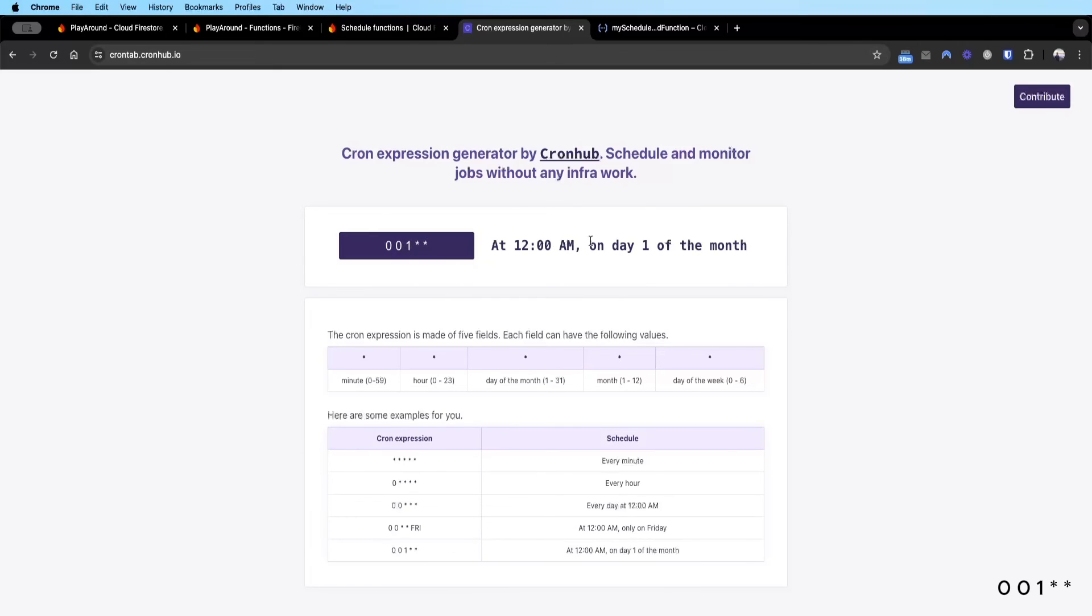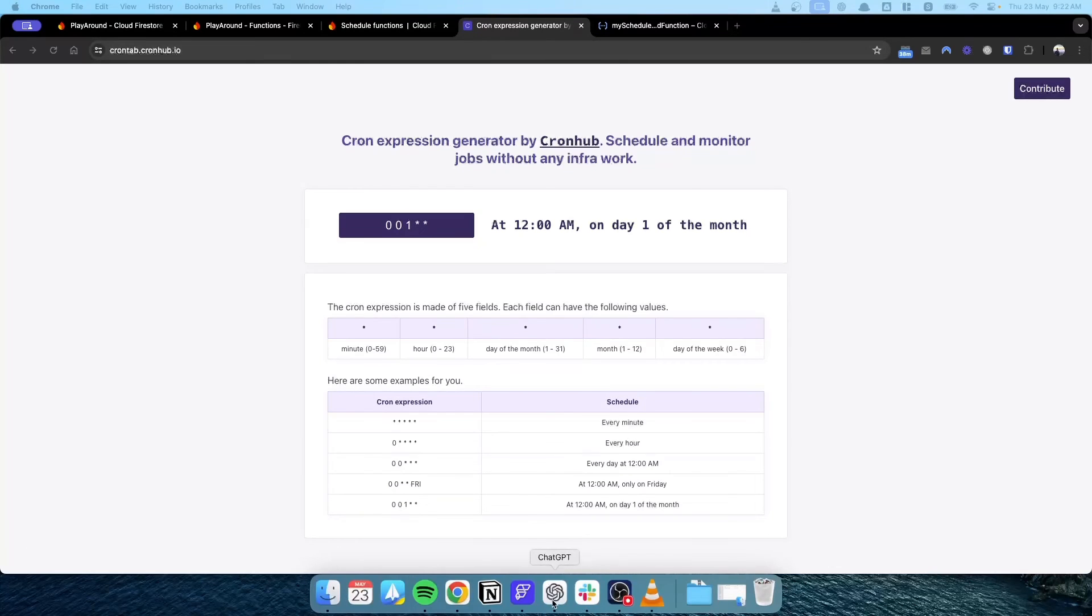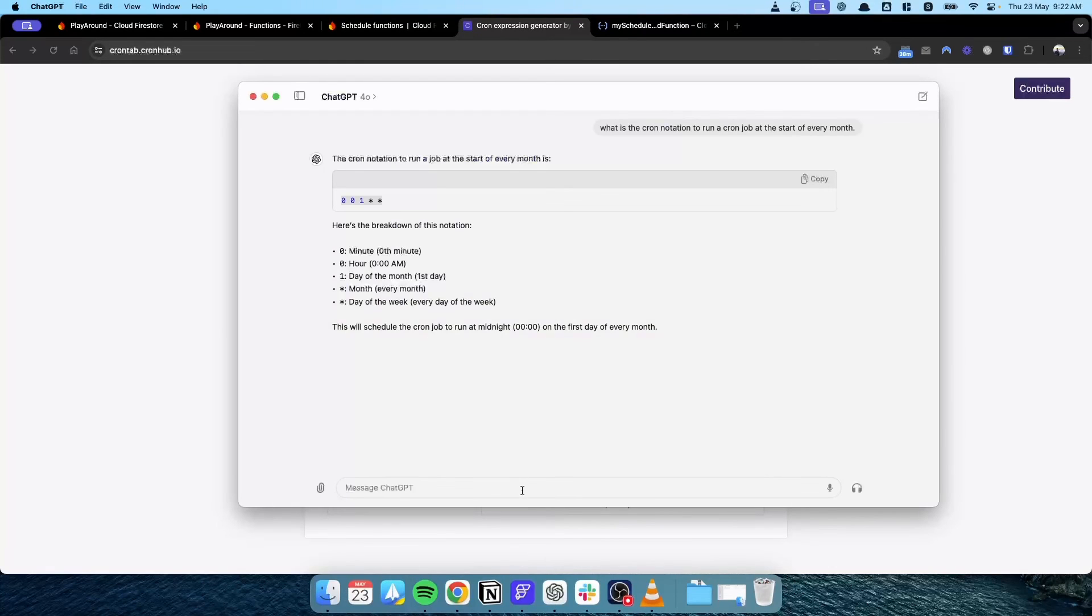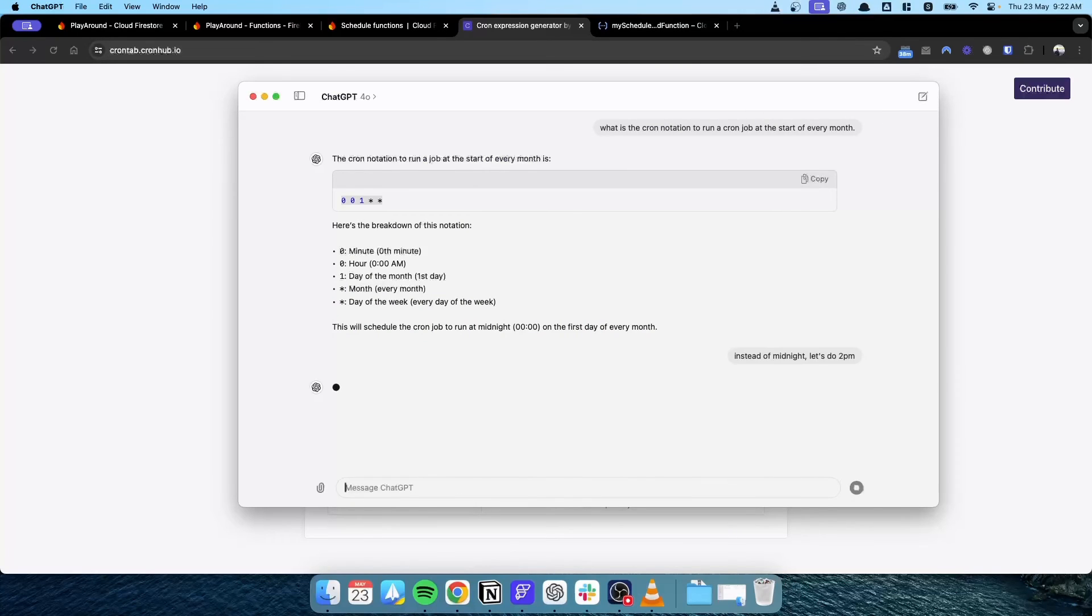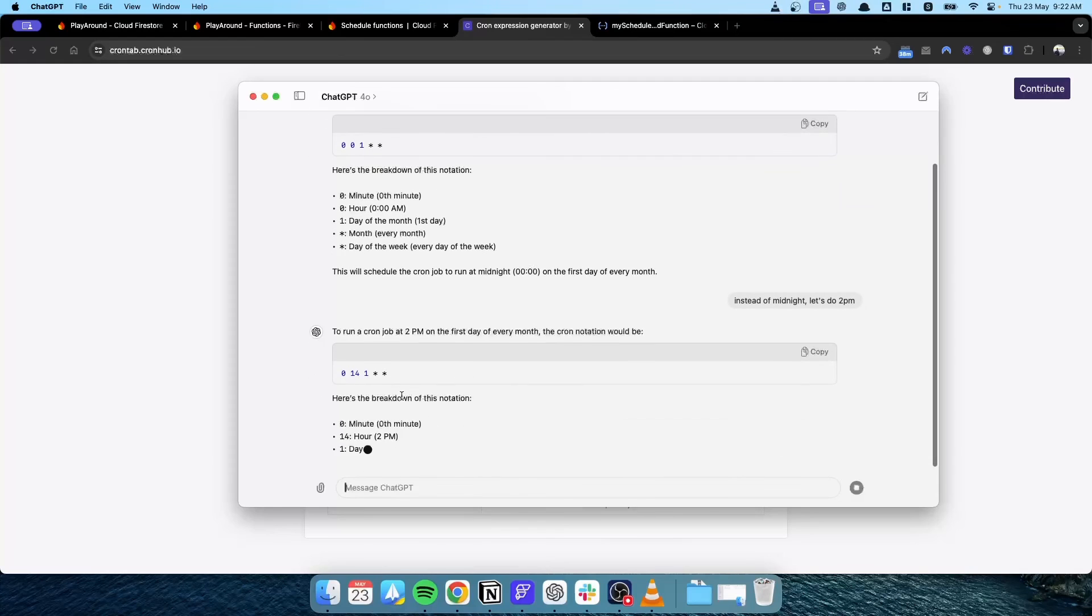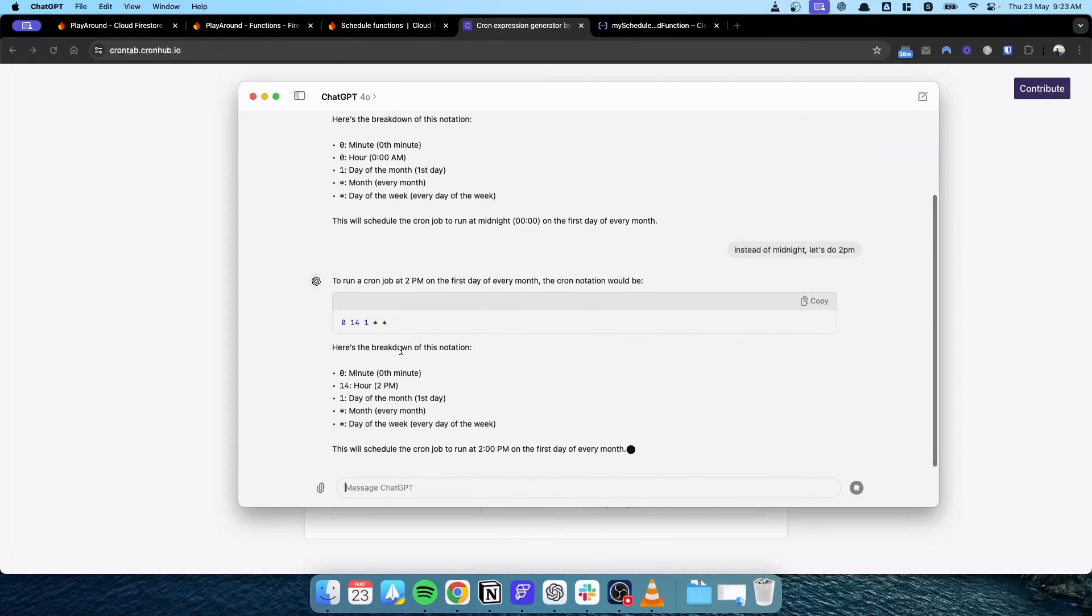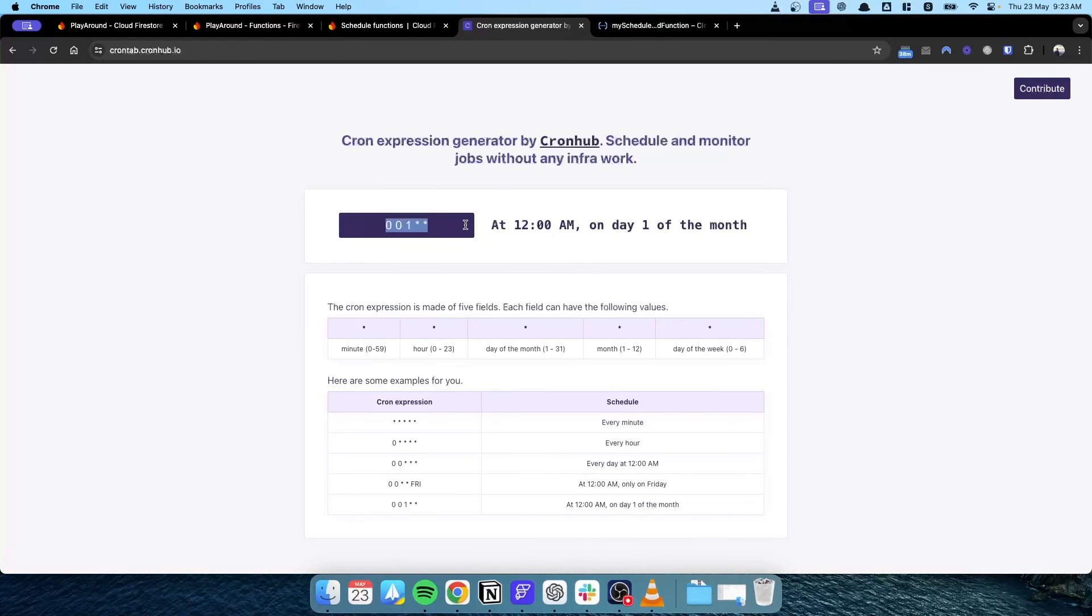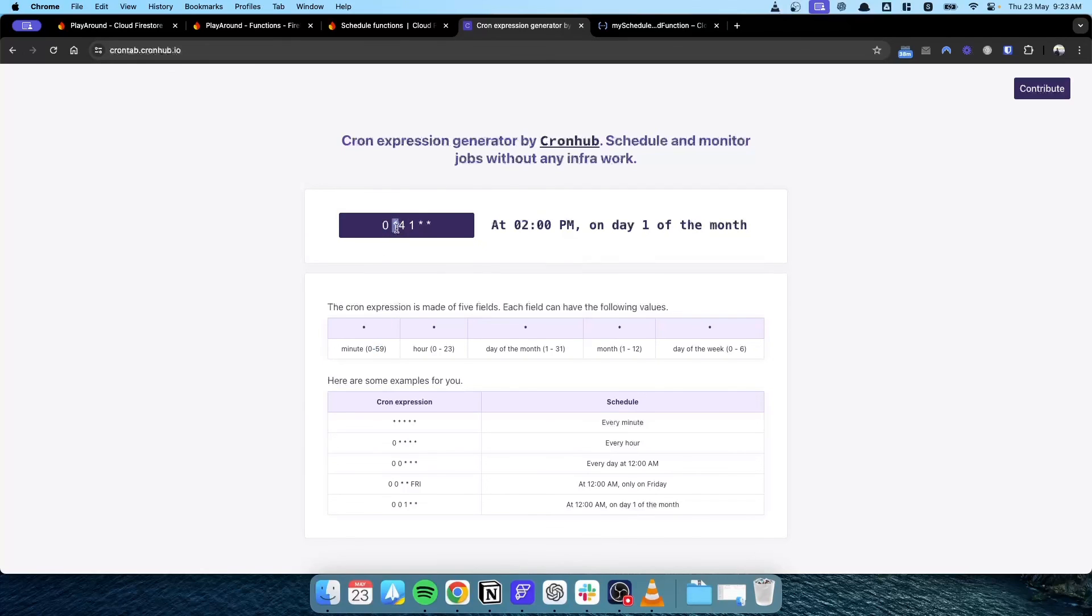Maybe instead of midnight, let's do 2 p.m. and then this is basically the cron notation. Exactly right - validating it, 0 14, 14 is the hour and first step. So basically it's just minutes, 14 is the hour, day of the month, and star which is week, which is irrelevant to what we need. This is basically how you can create a scheduled cloud function.